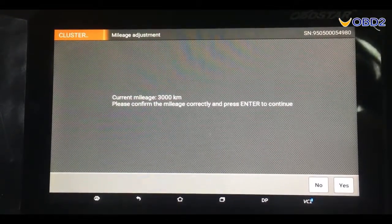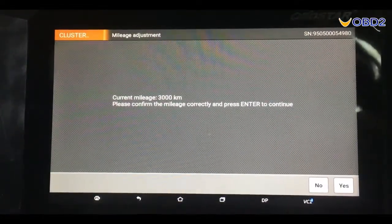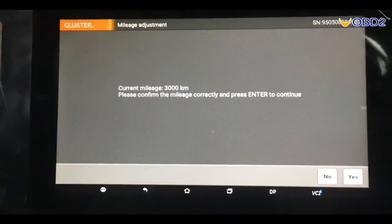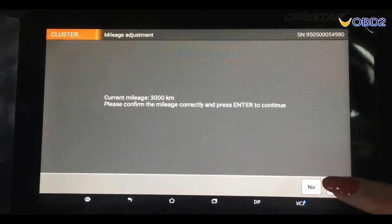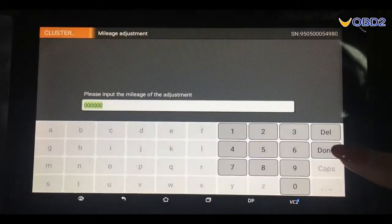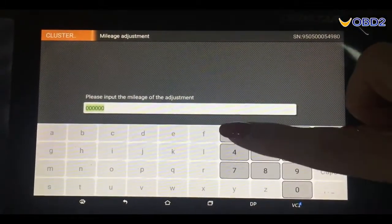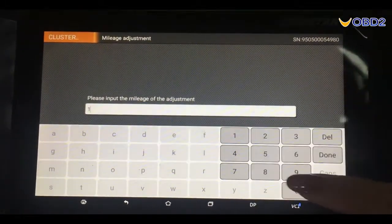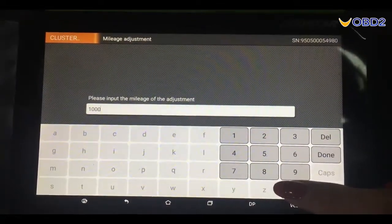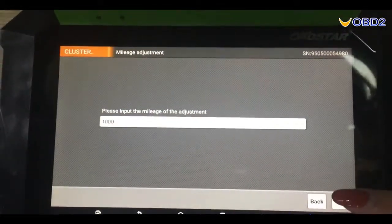At present, the mileage is 3000 kilometers. Click yes. Here we input 1000 for example. Click down.